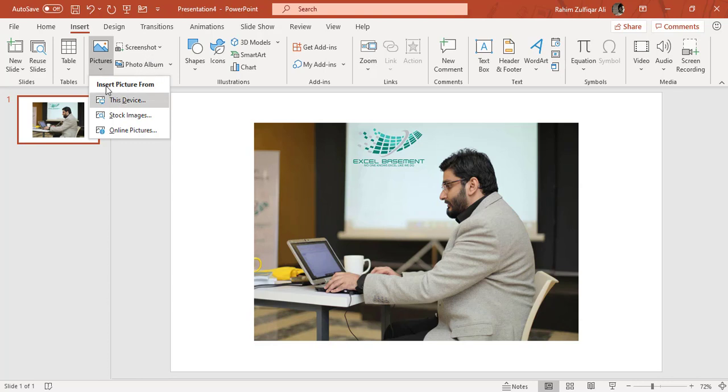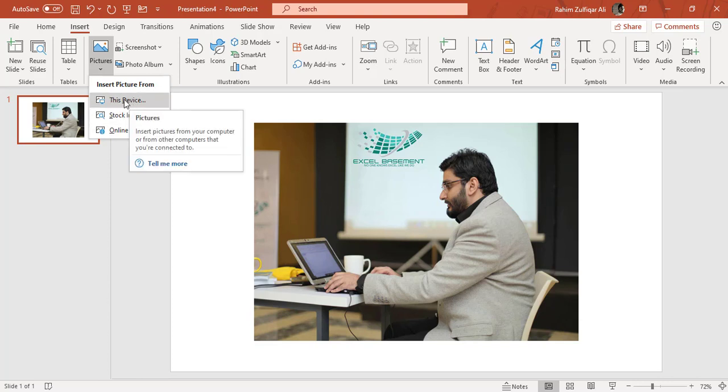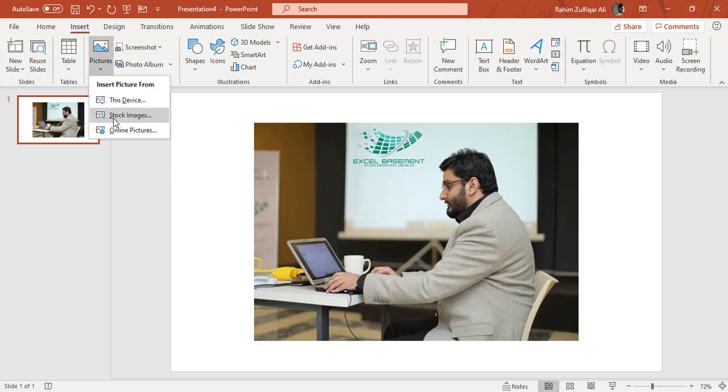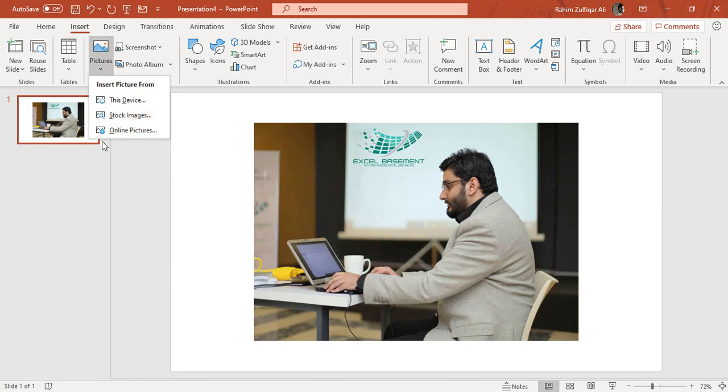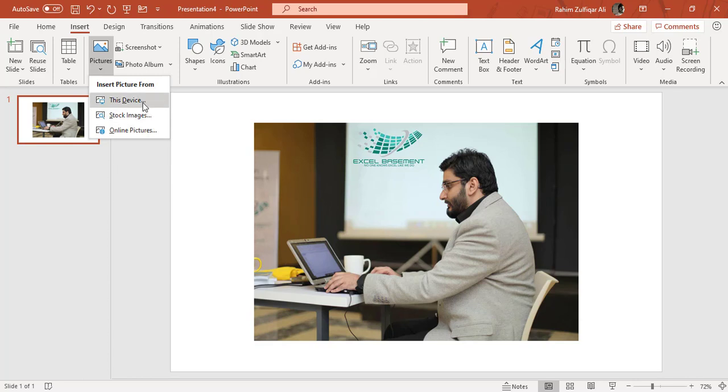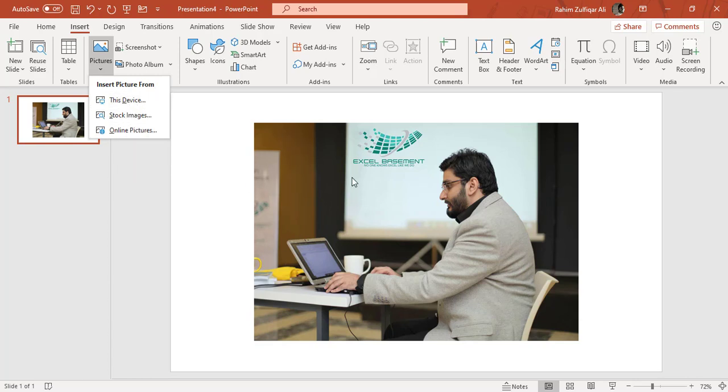So how to insert a picture, there are three ways: either from your local hard drive, which is called This Device, then you have the second option of stock images, and the third option is online pictures. From This Device, I have already inserted my own image from one of the sessions, which is available on my local hard drive. So it's very easy, you just have to browse that picture available in that particular folder and click on Insert.